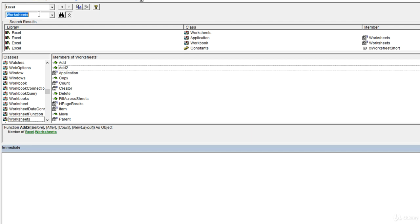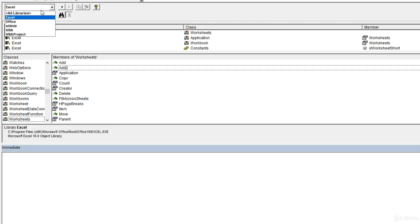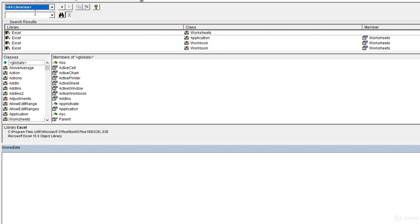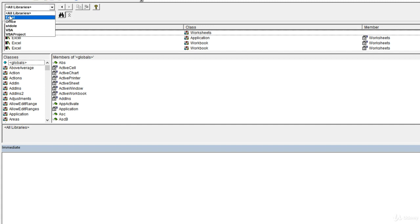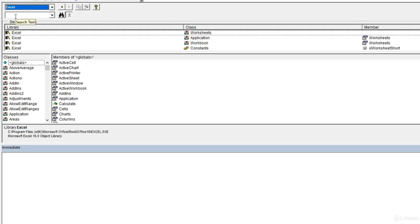When you launch this browser for the first time, it's going to select all libraries. All libraries essentially means all Microsoft applications. So if you only want to target Excel and its object model, you want to make sure to select this Excel option right here. That's going to limit the search range.